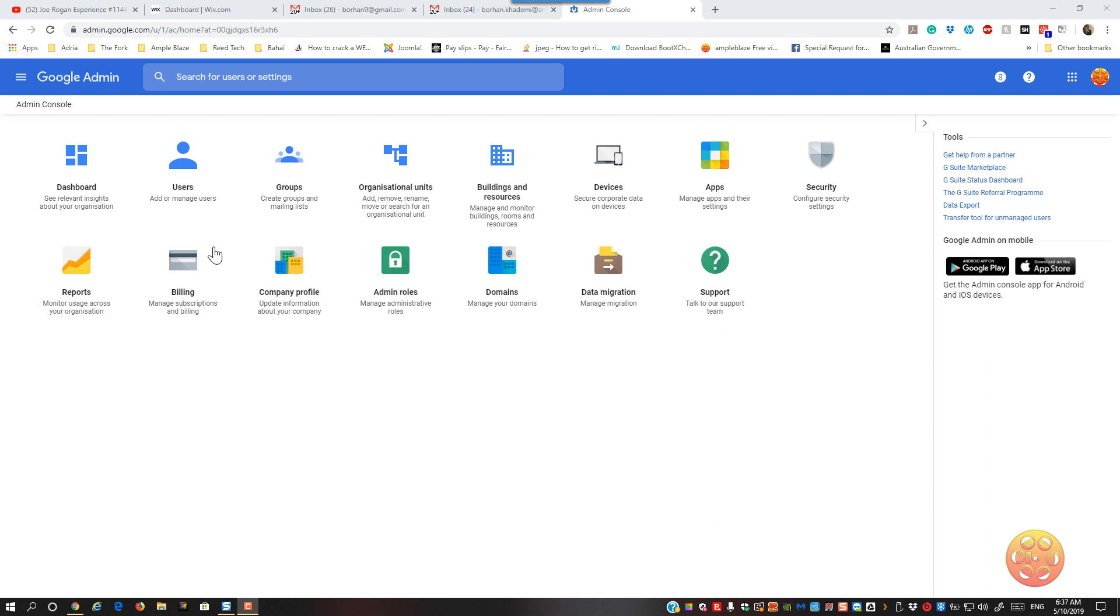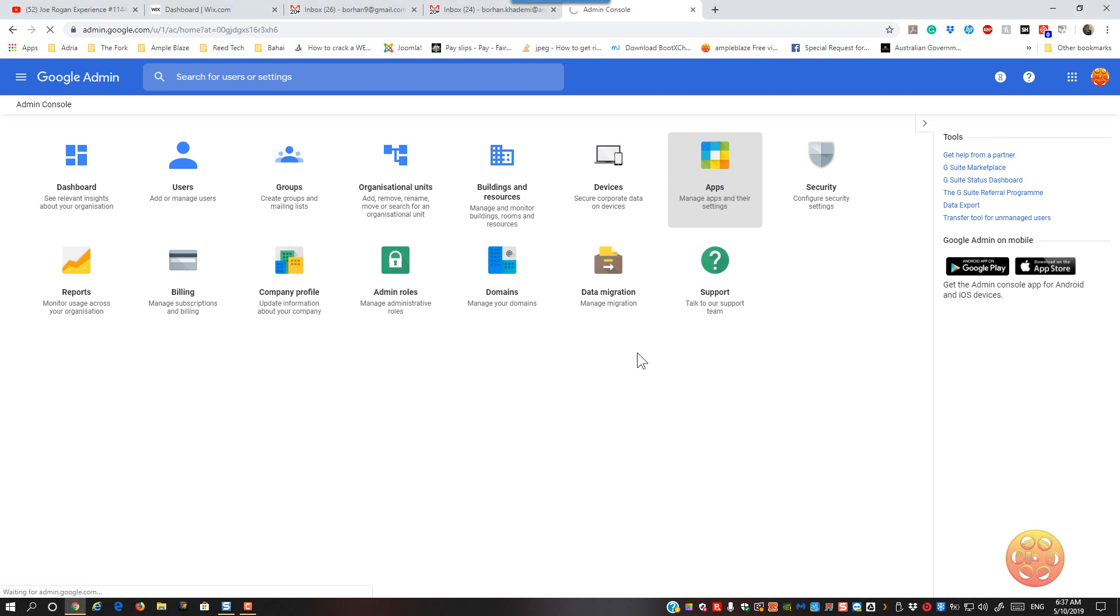Now you've got to log on to the main Super Admin console and then once you're in there you go into your Apps tab and we just wait for that to load.